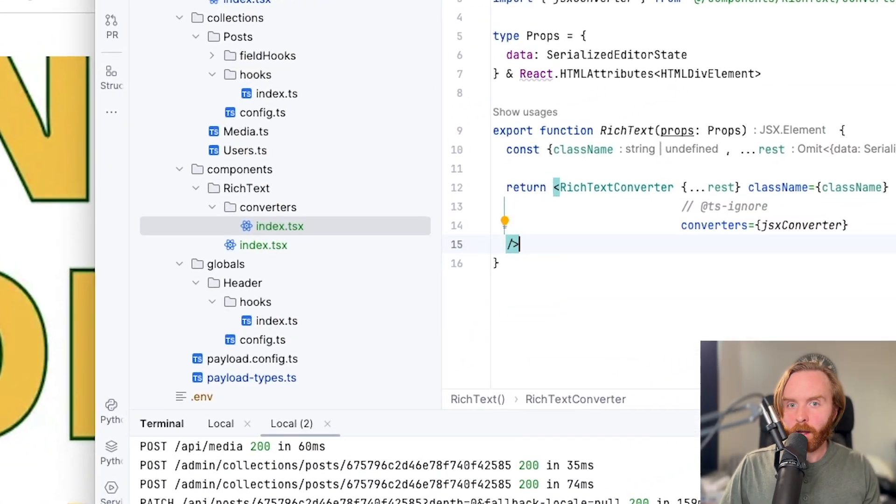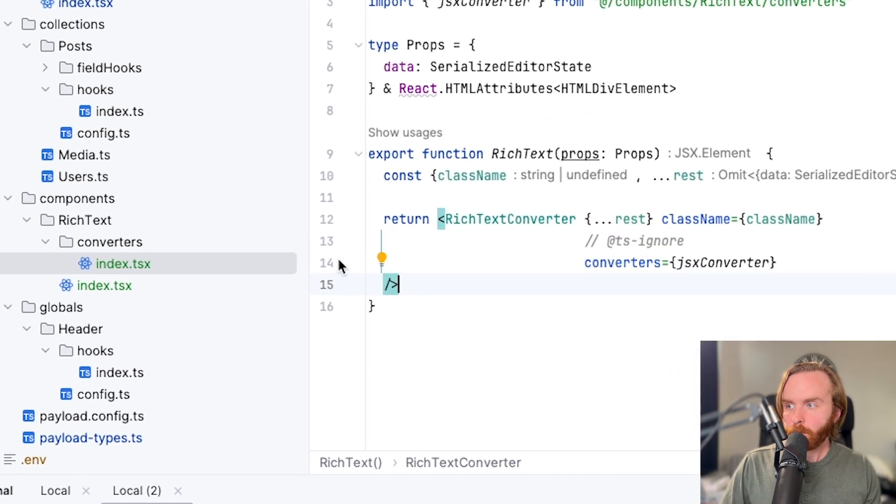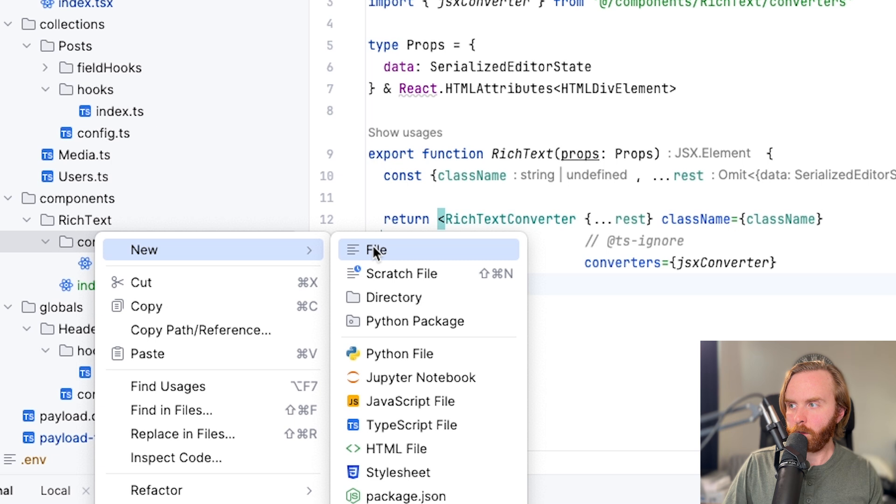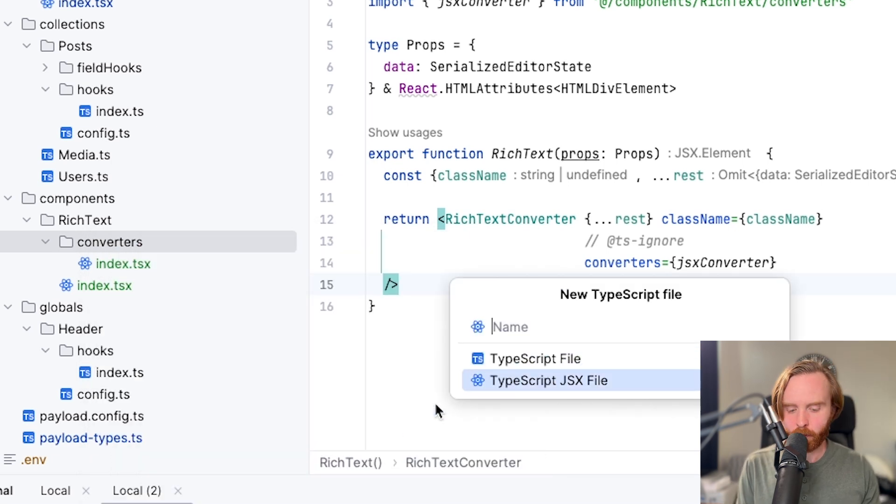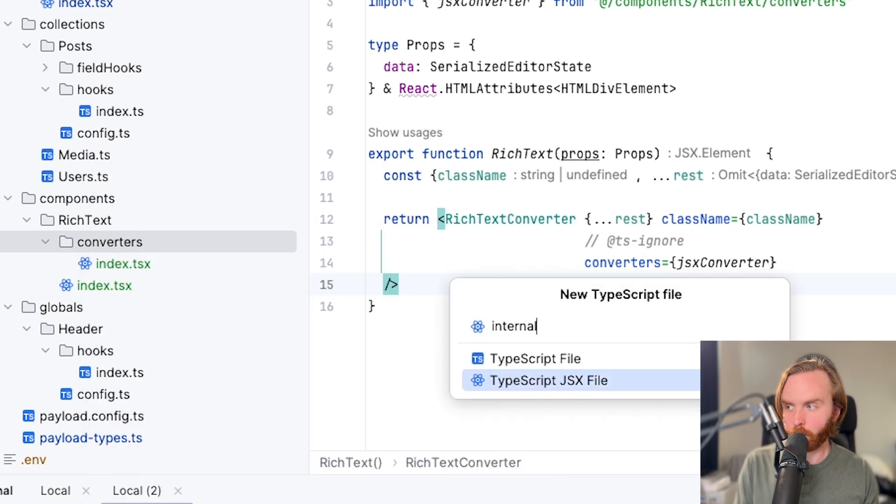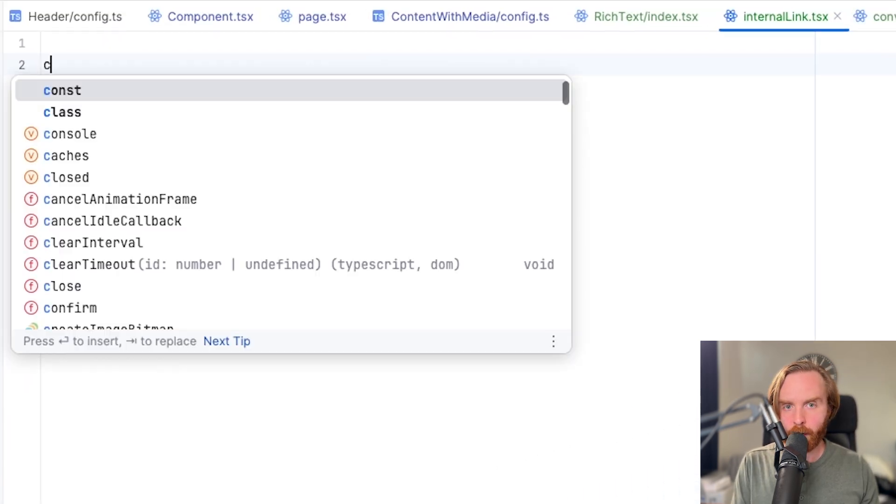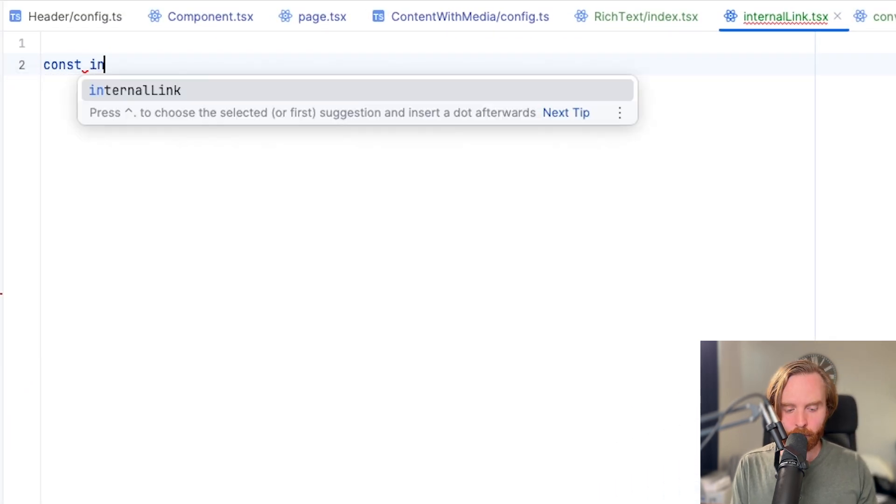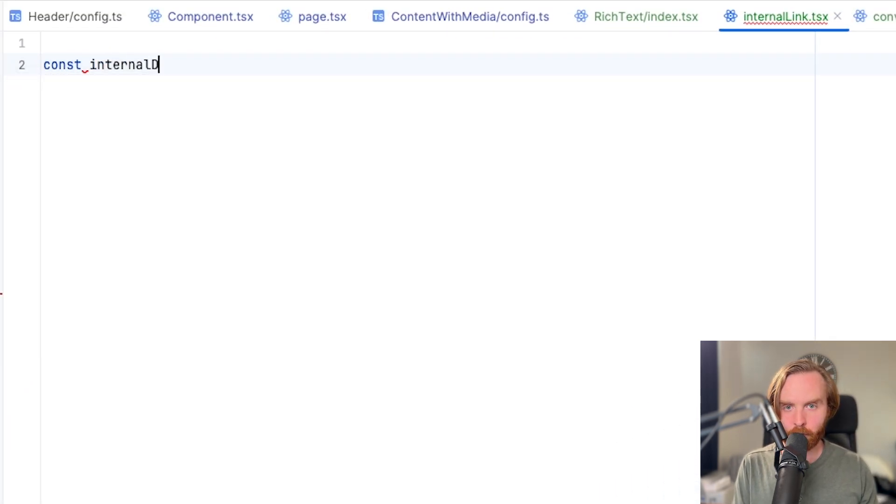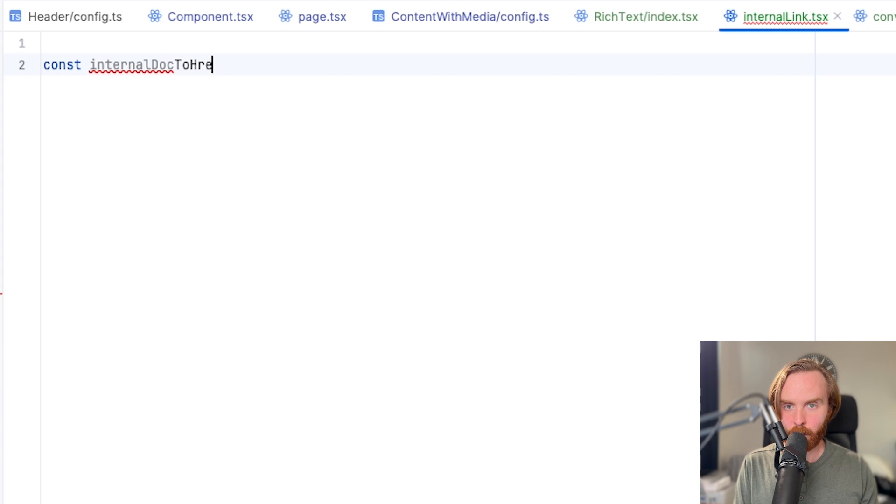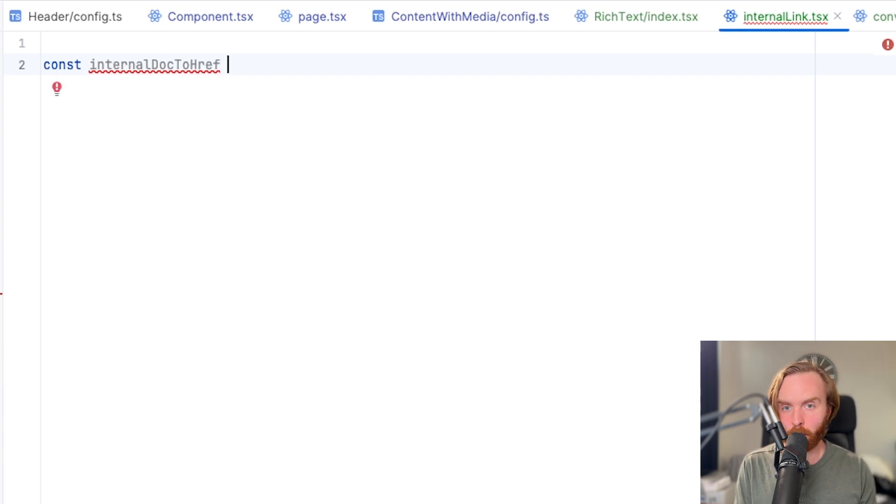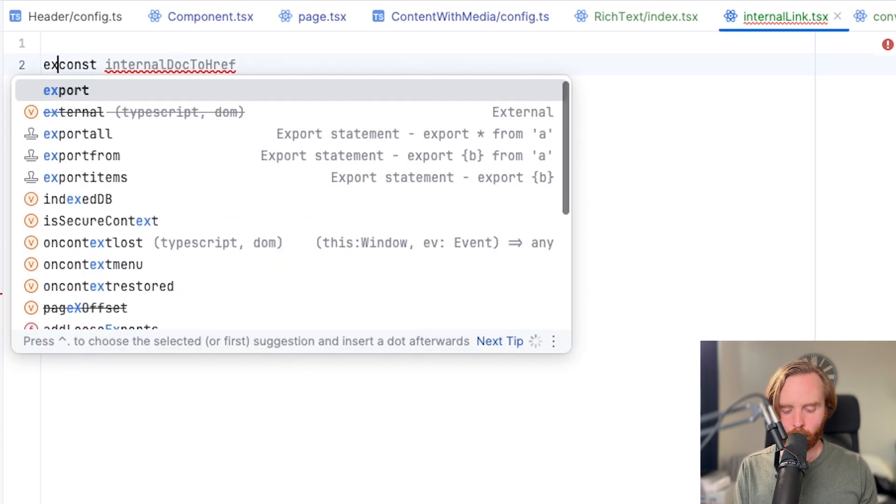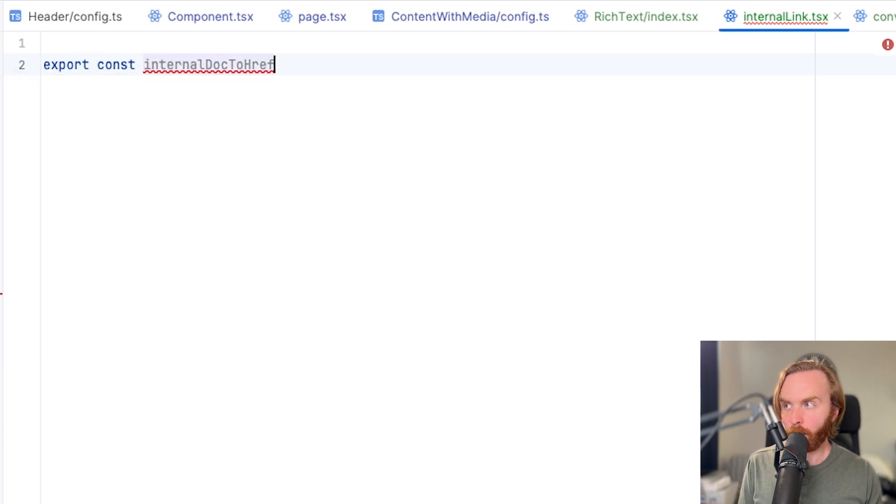Let's start with the internal links since that's a required converter to use if you're using links within your rich text field. So now we're going to create a new TSX file that we'll call internal link. We're going to create a new const called internal doc to href. And at the time of this recording, this is the required name of this converter.